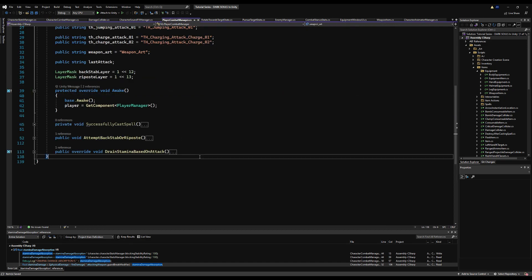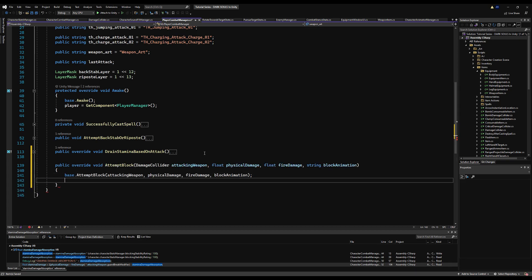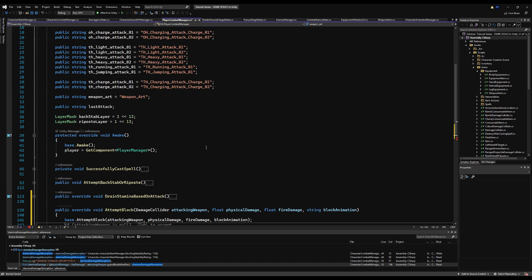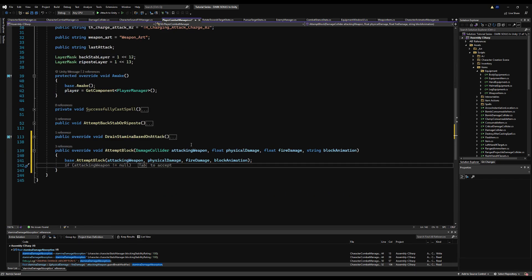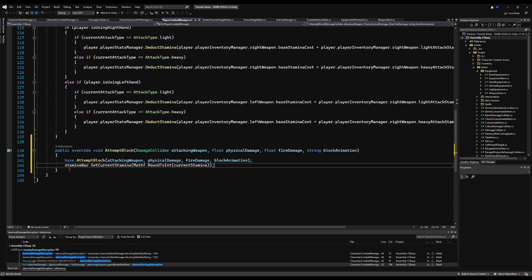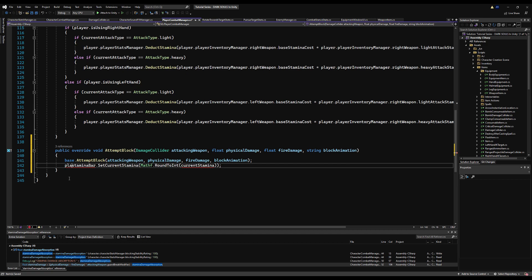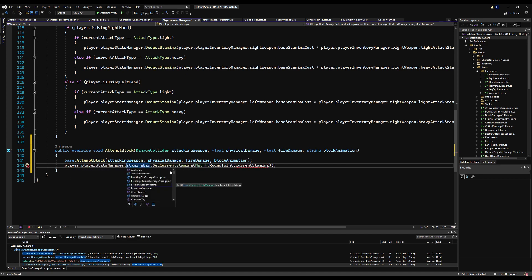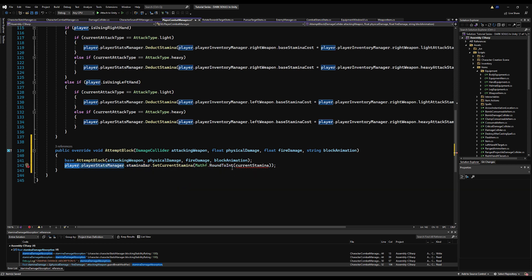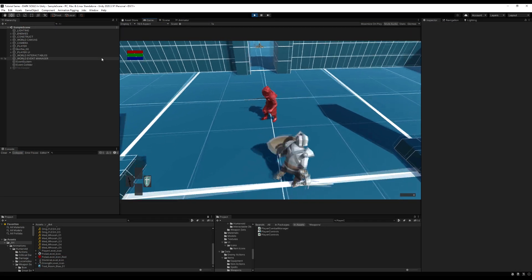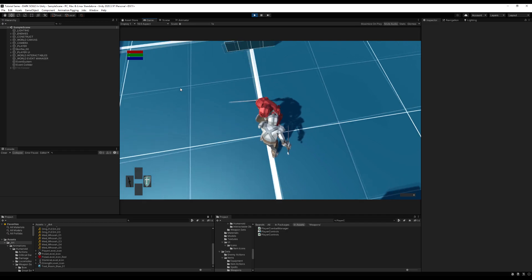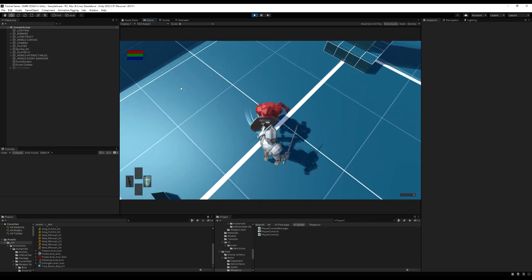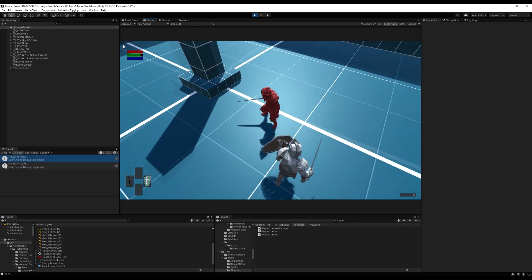So now after we save that, that should be working just fine. And right now we should be negating around 16 points of the stamina damage of the 25 points we'd have. But now go to the player combat manager and basically override the attempt block. And right down here, we need to update the stamina bar by saying player dot player stats manager dot stamina bar dot set current stamina. So if you've done this correctly, you should take about eight or nine, maybe 10 points of stamina damage.